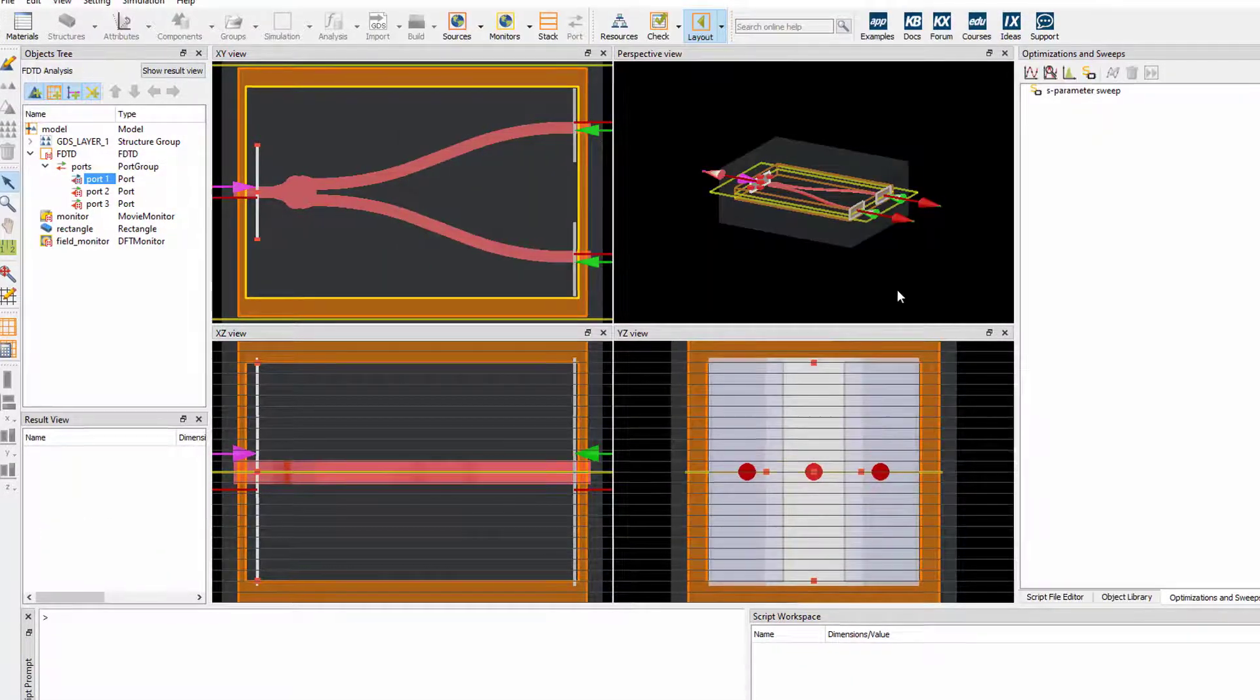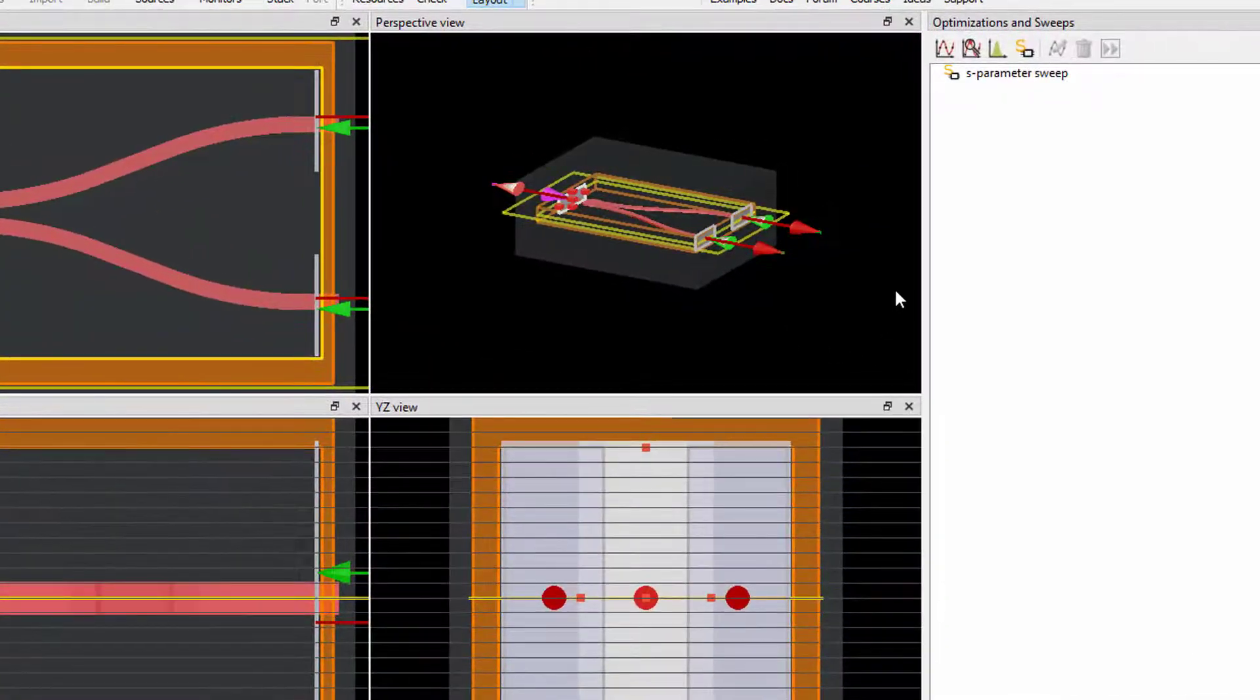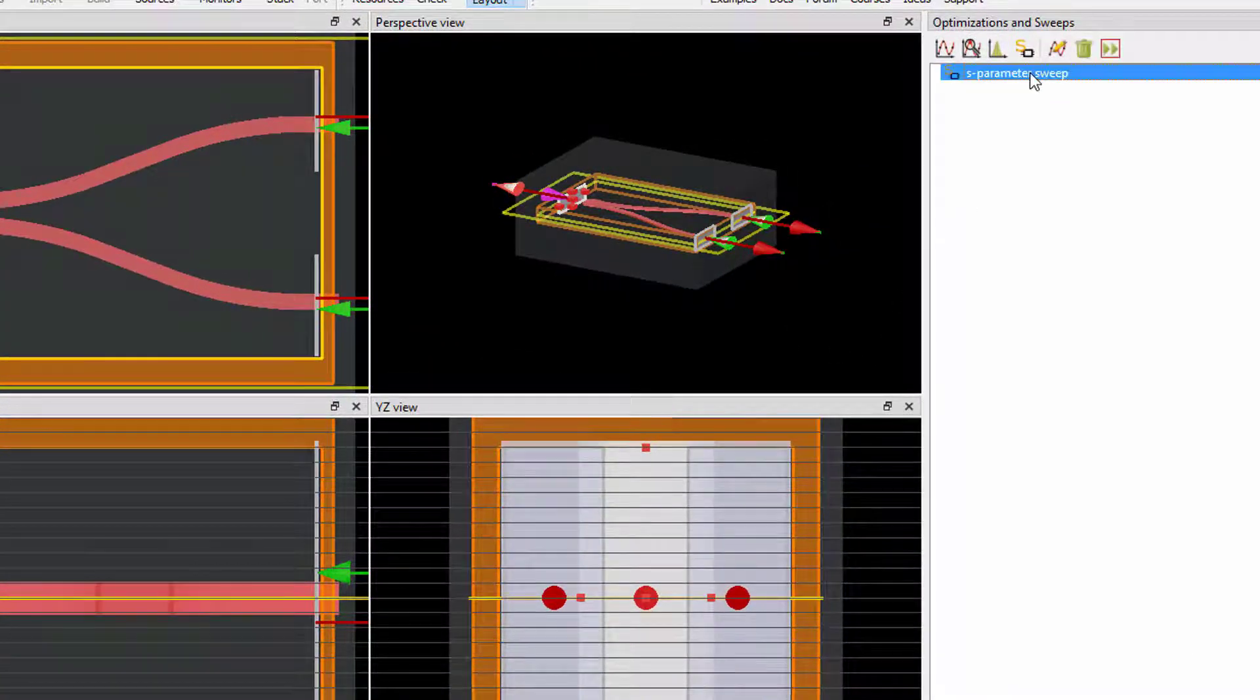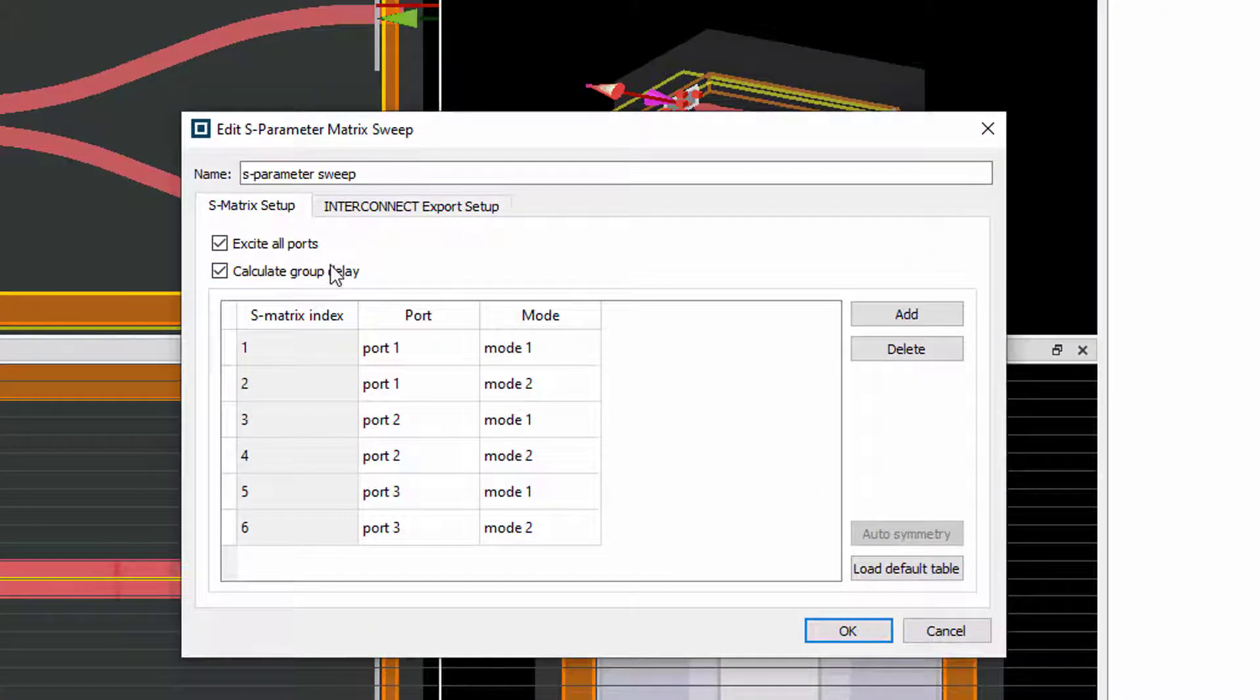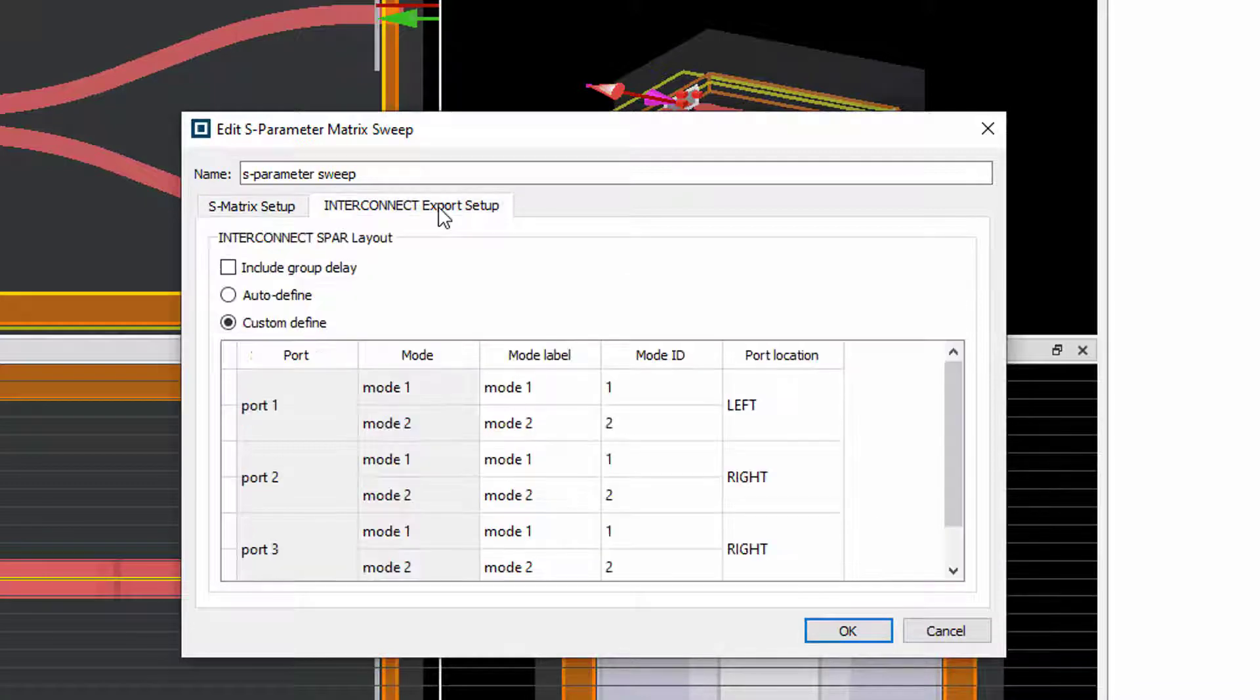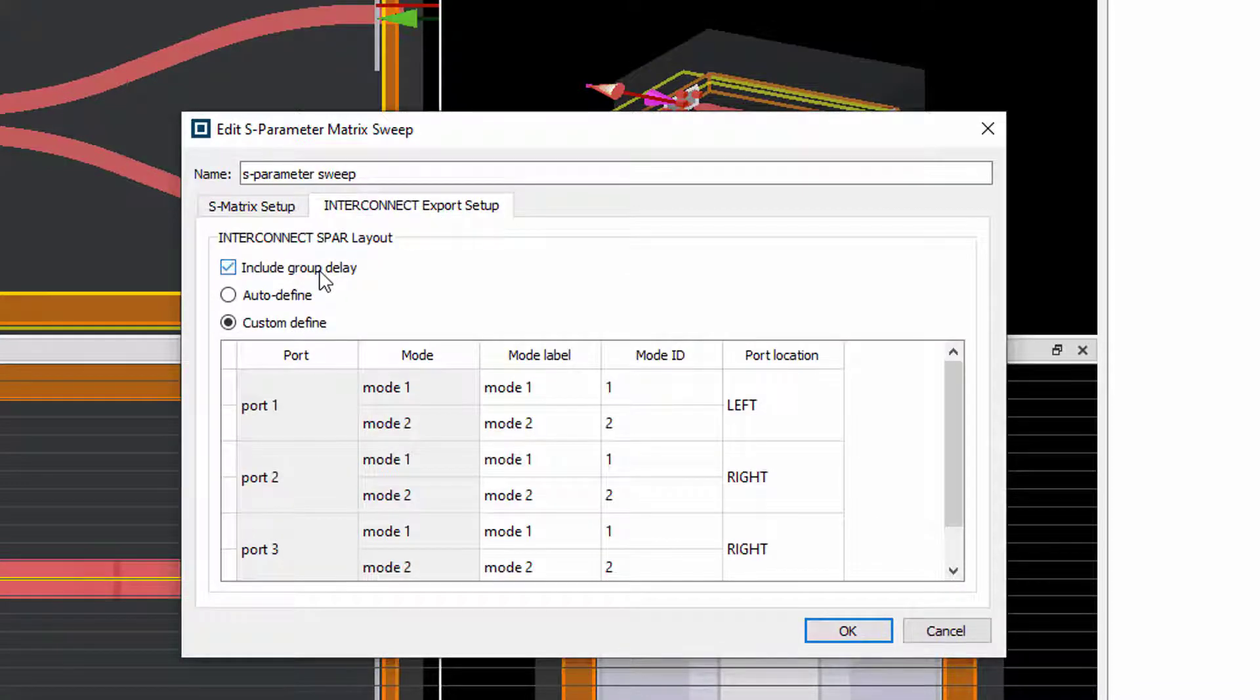The S-Parameter Sweeping object is also updated so the acquired information can be included in the sweep and the results can be easily exported to circuit simulation in interconnect.